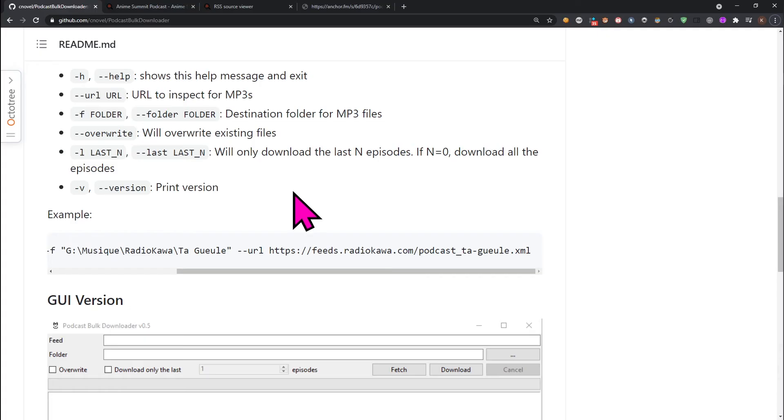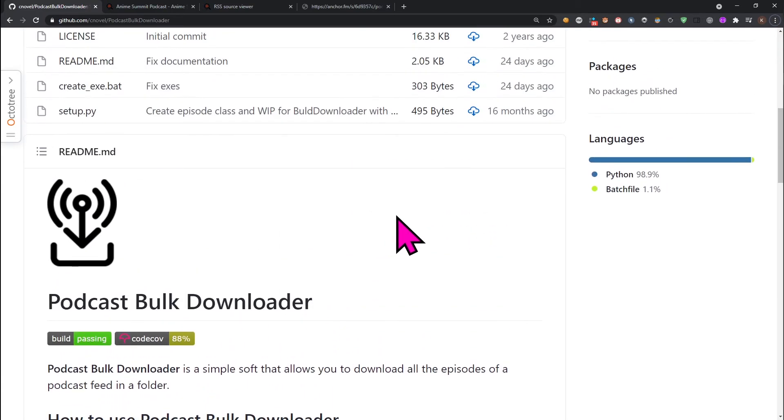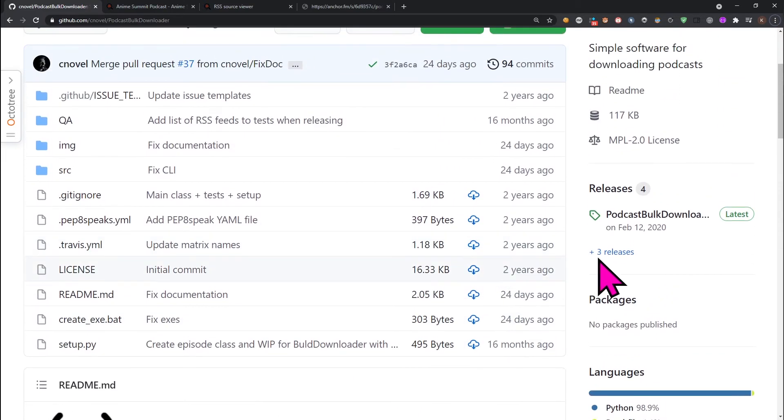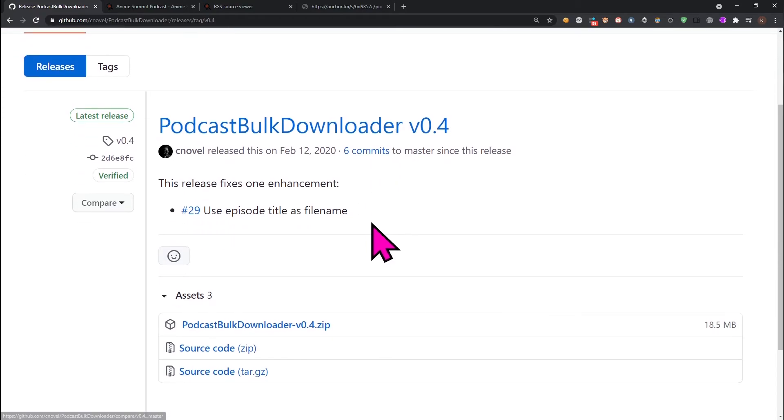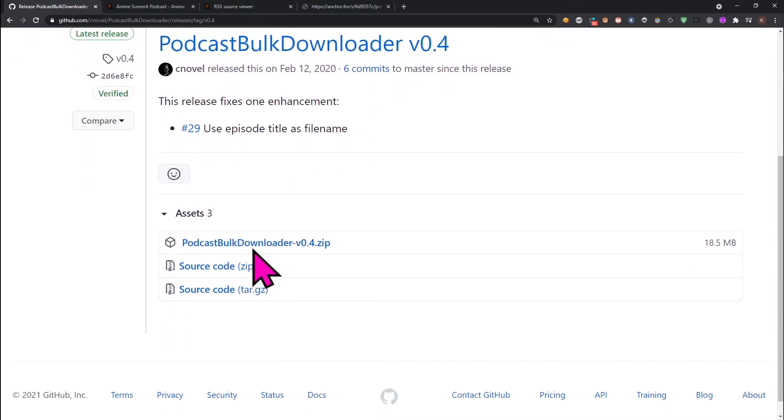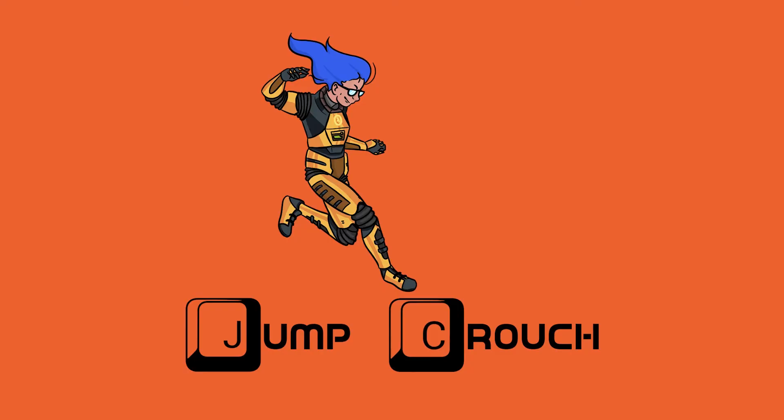You could have also simply used the pre-built exe application in the release section by downloading and extracting the zip file, but it is an older version and does not have a few features.